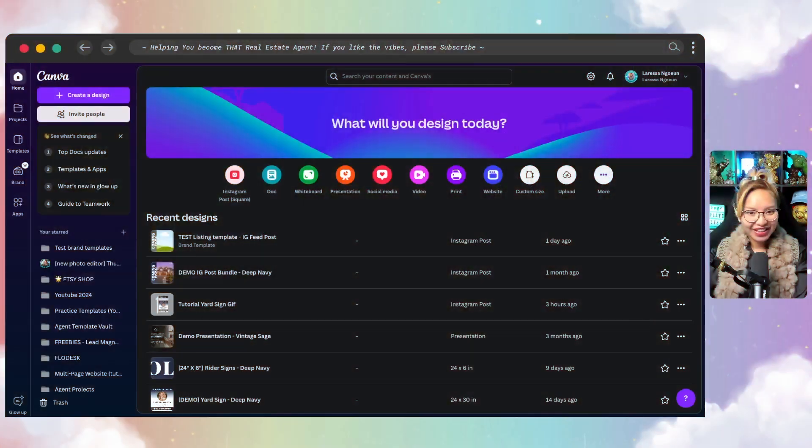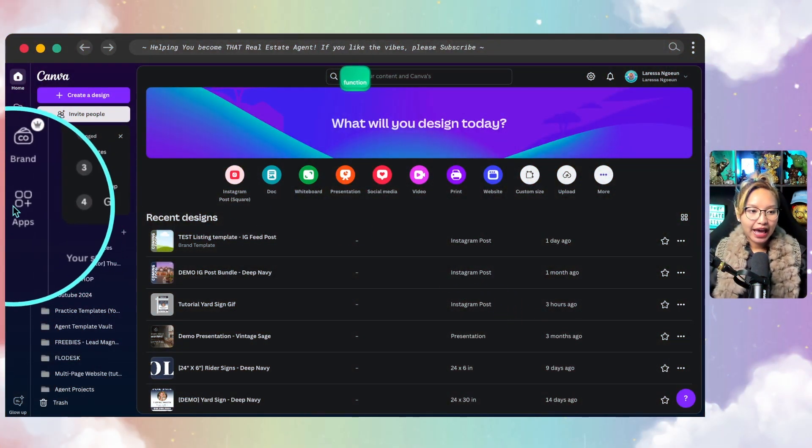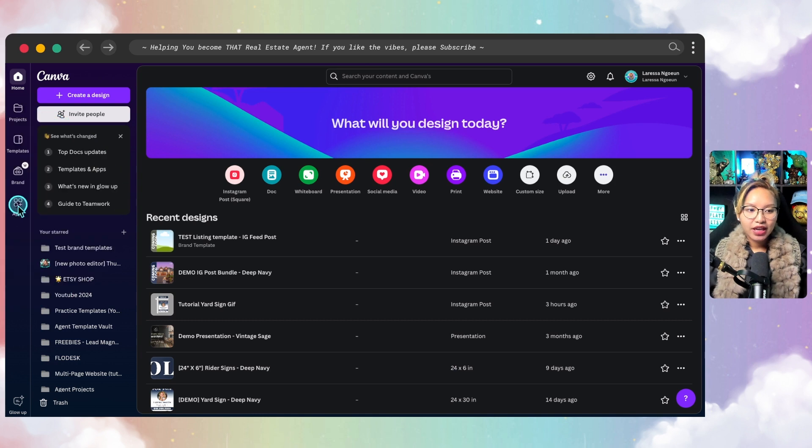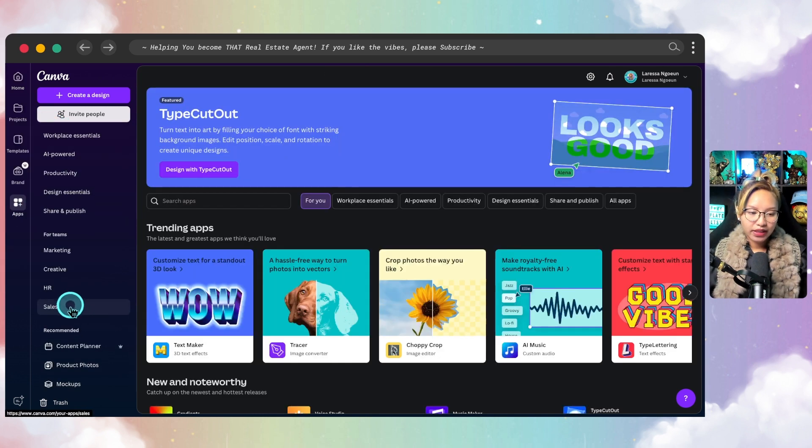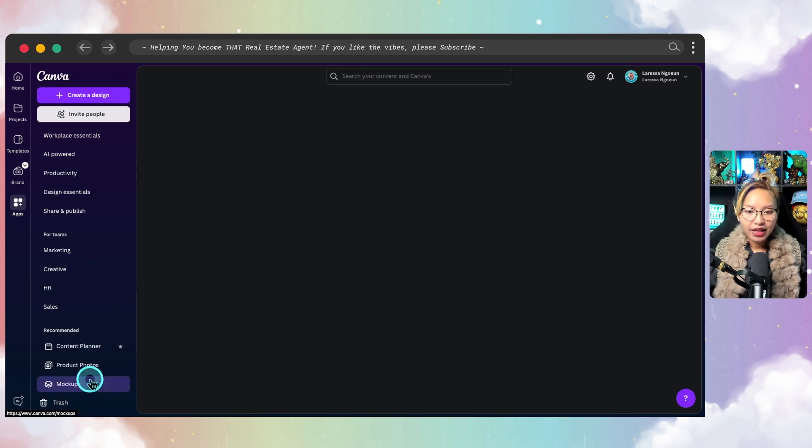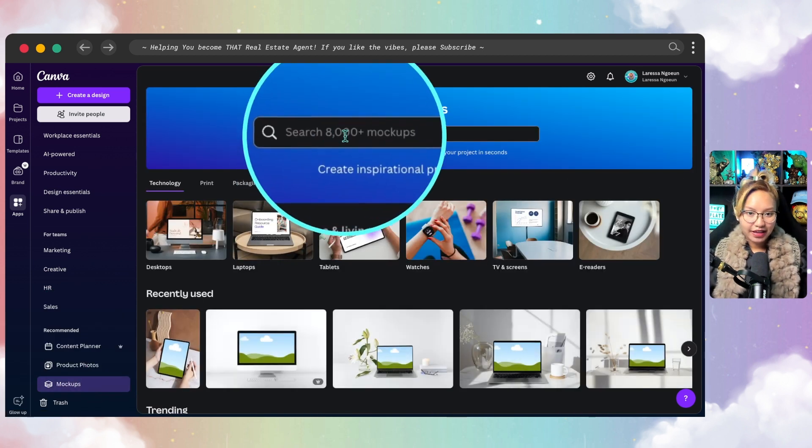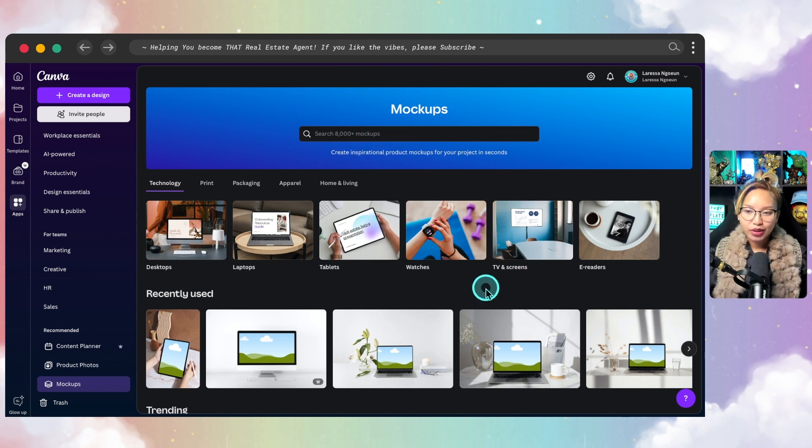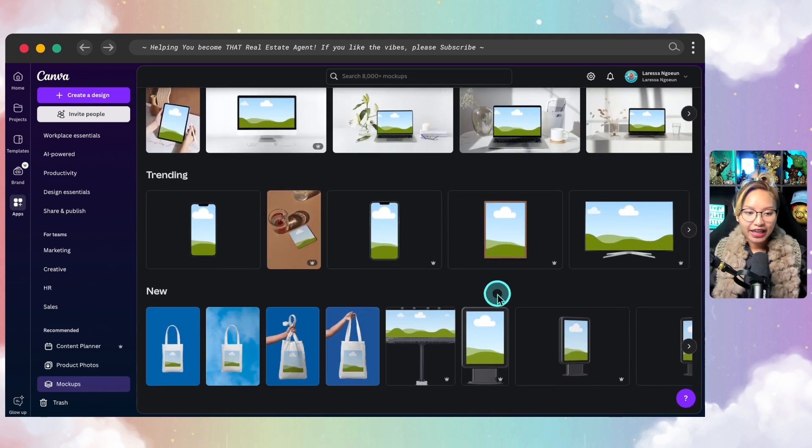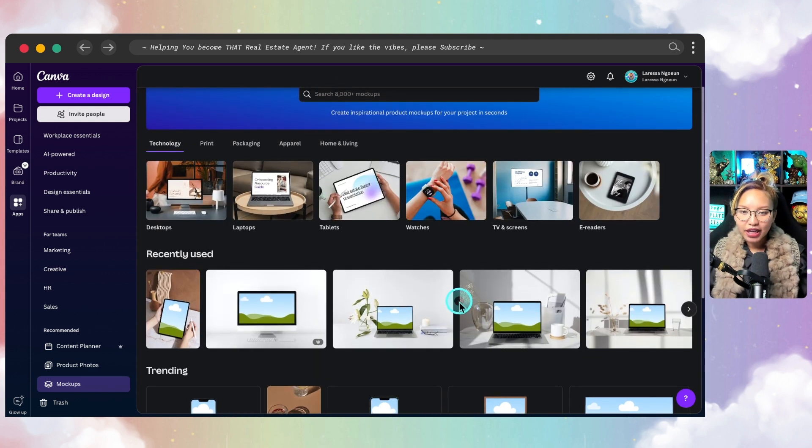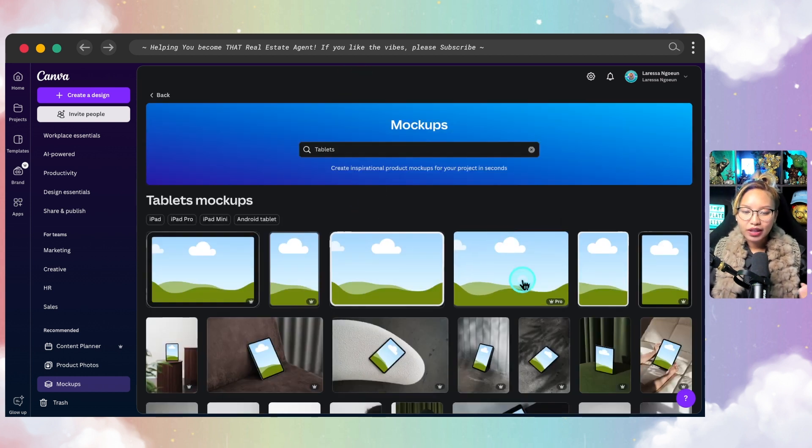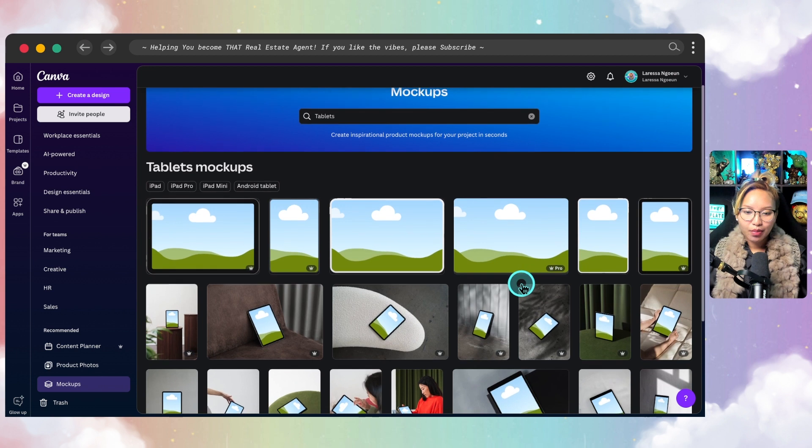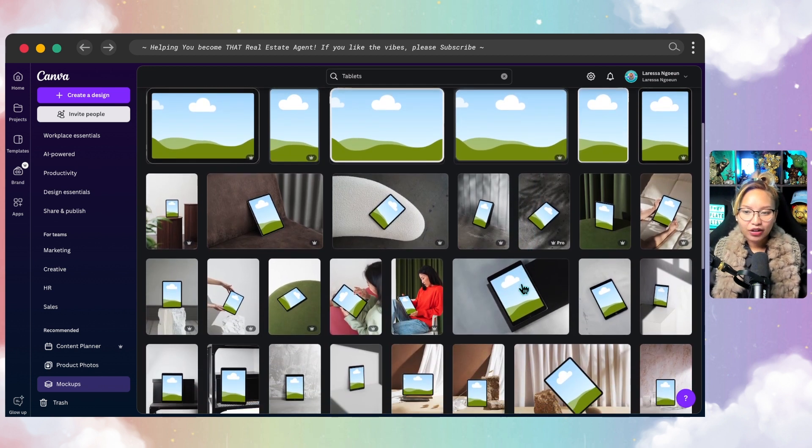To begin this tutorial, we are going to be starting with the homepage of Canva. Now from here, you want to locate the apps button here. Go ahead and click on that, and if you scroll down on the left-hand panel, you'll find the mock-ups application. Now from here, you can basically search the 8,000 plus mock-ups you need in order to create your specific kind of mock-up. Now you can see here the different kind of categories, what's trending, but for me, I typically use the tablet mock-ups.